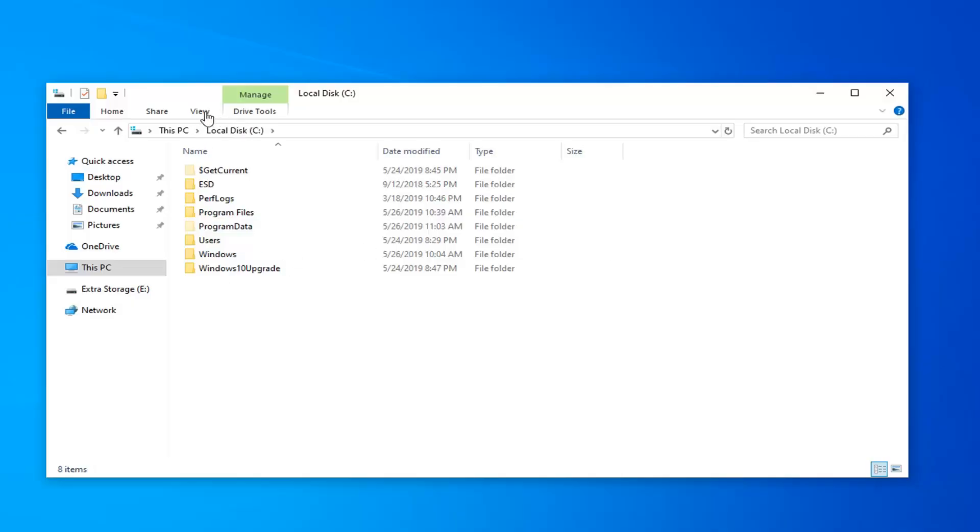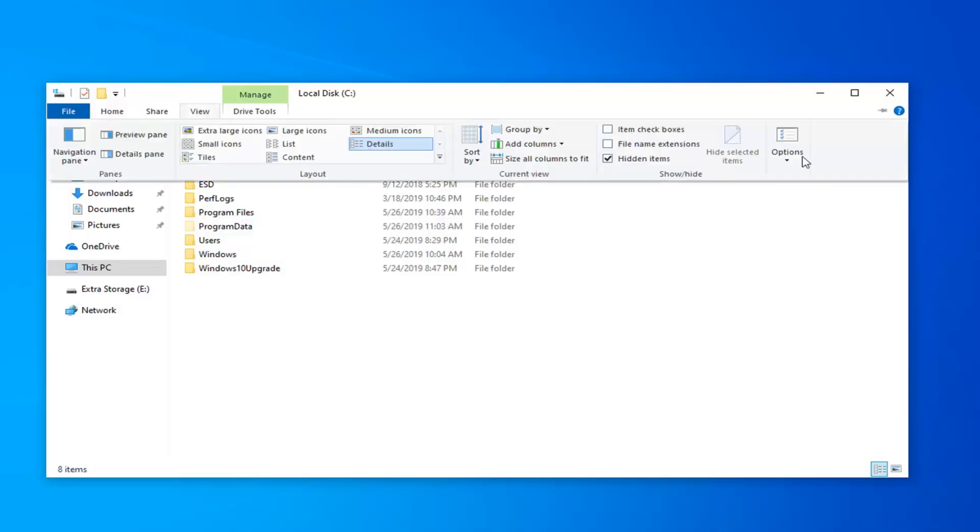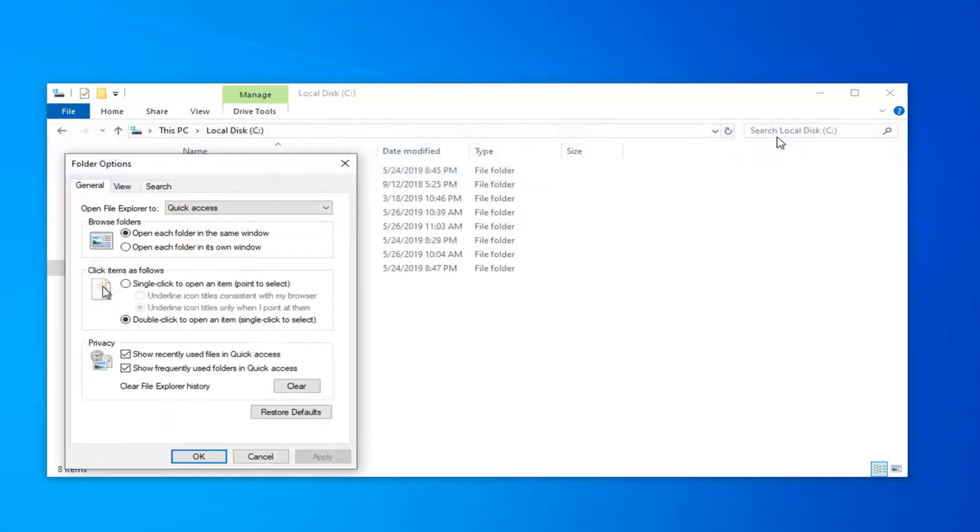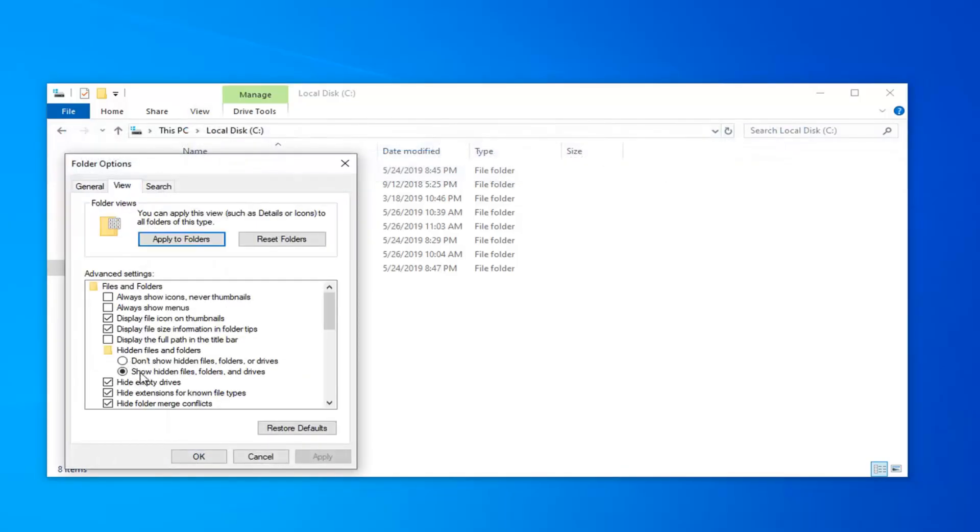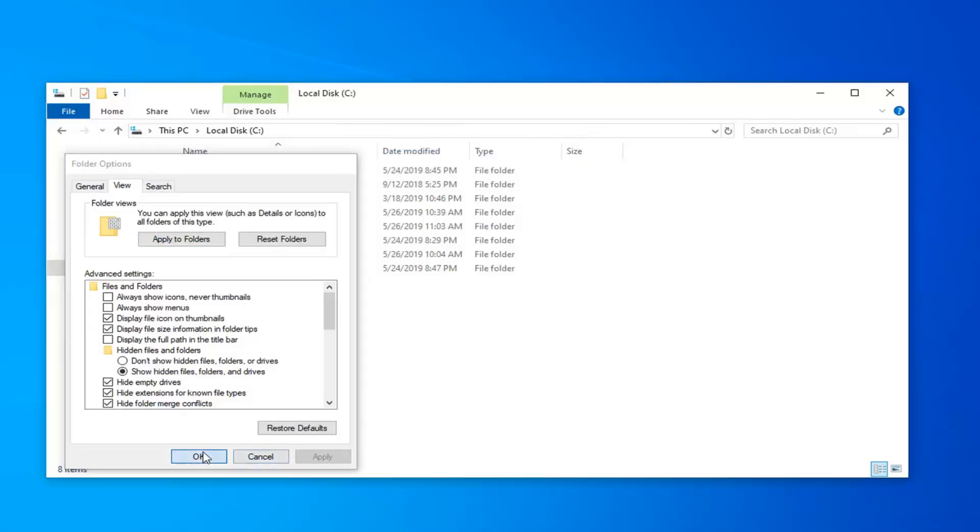And then you want to select the Program Files folder. And then you want to select the View tab up at the top. Go to the far right side and select Options. Click on the View tab and make sure Show Hidden Files, Folders, and Drives is selected. And then left click on Apply and OK.